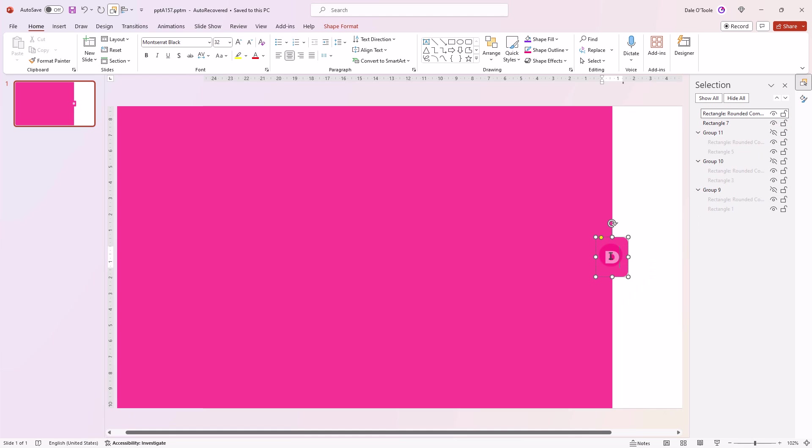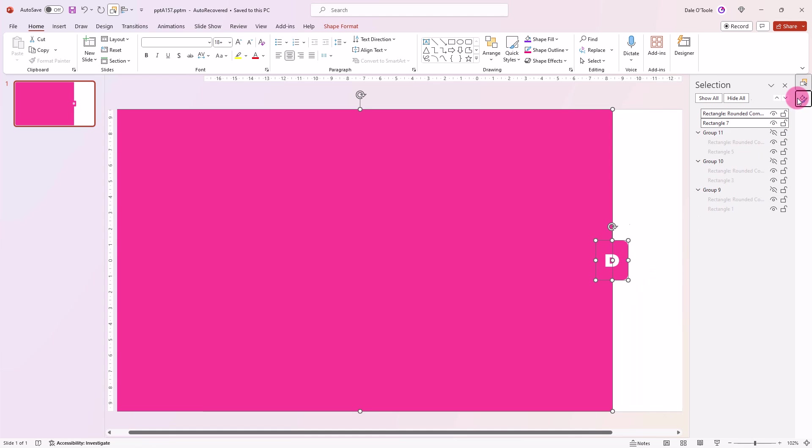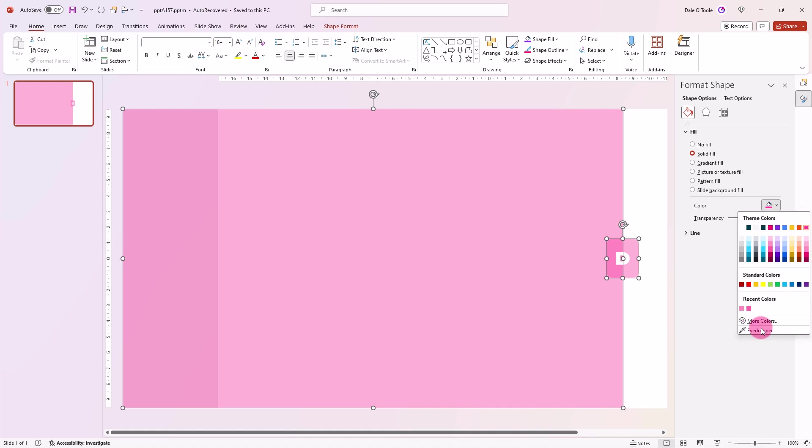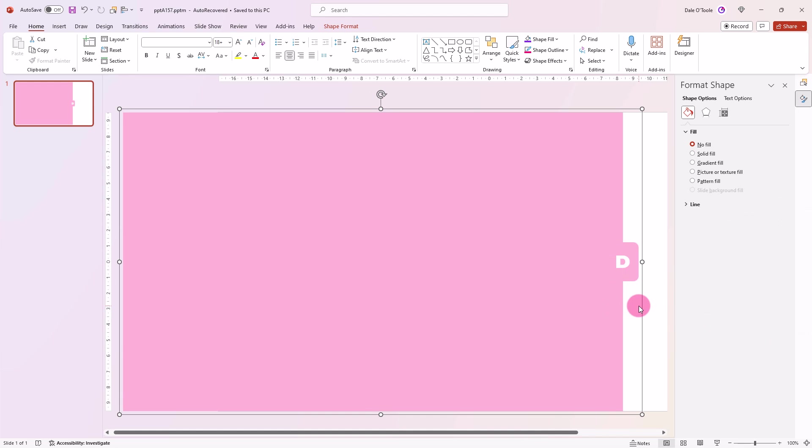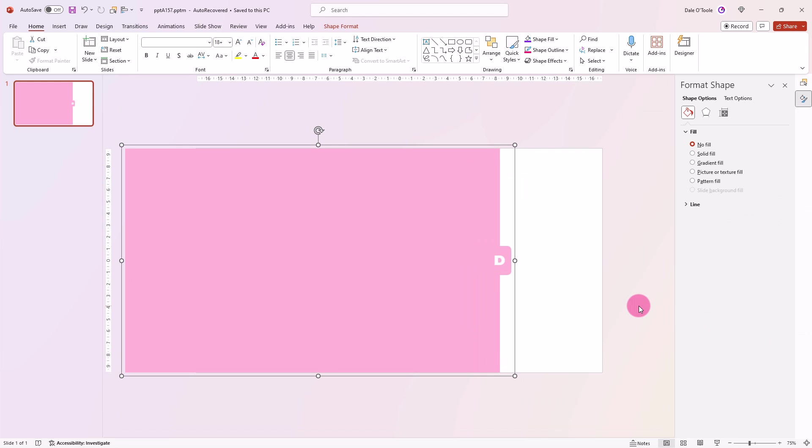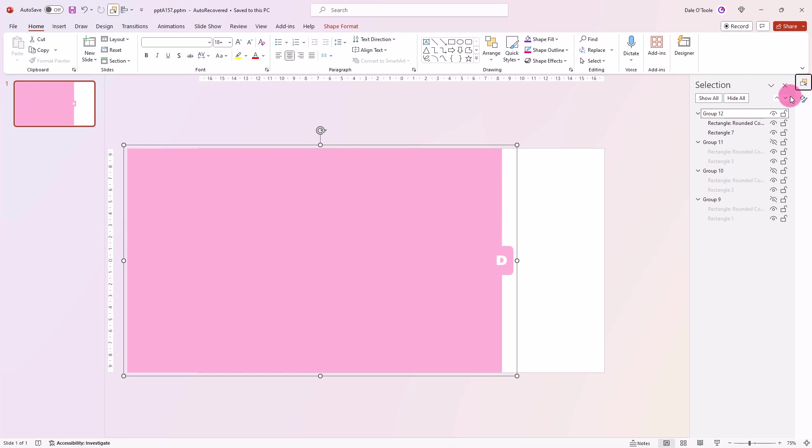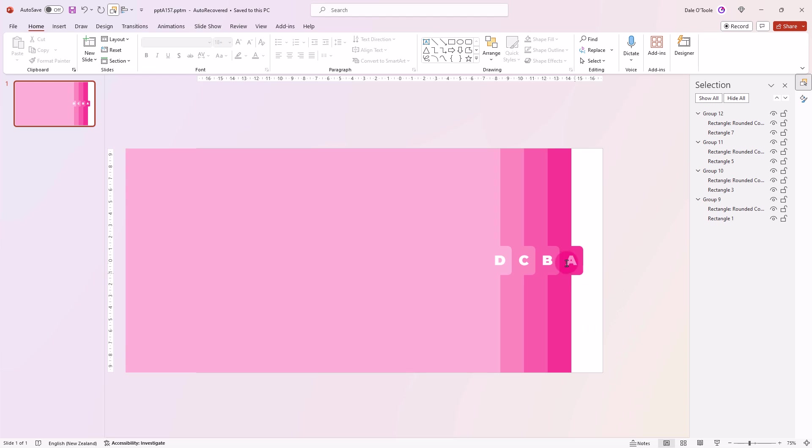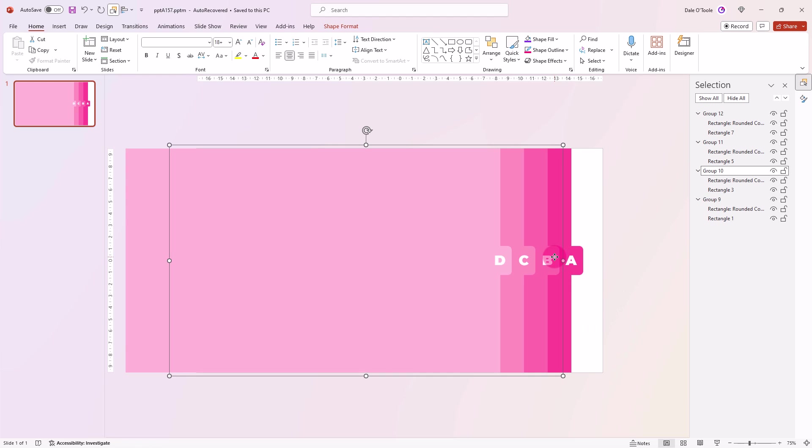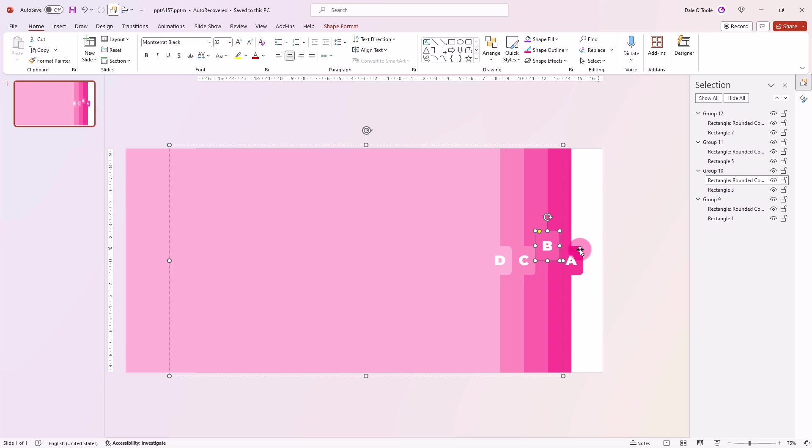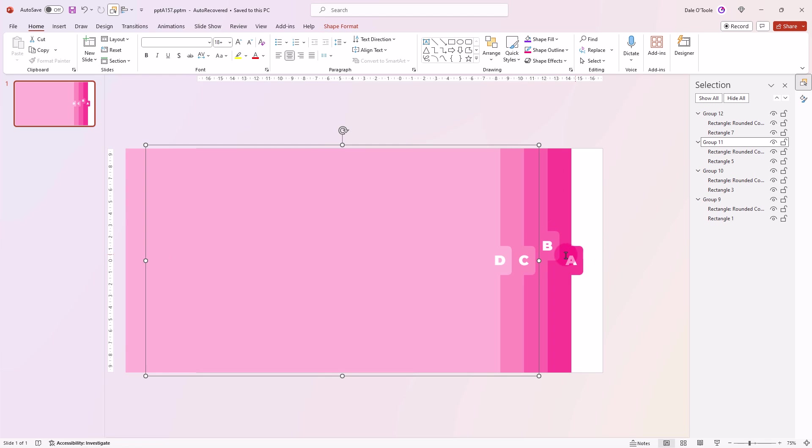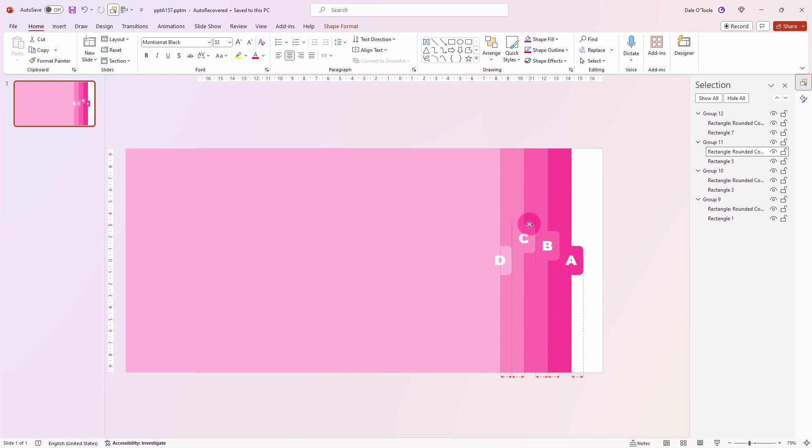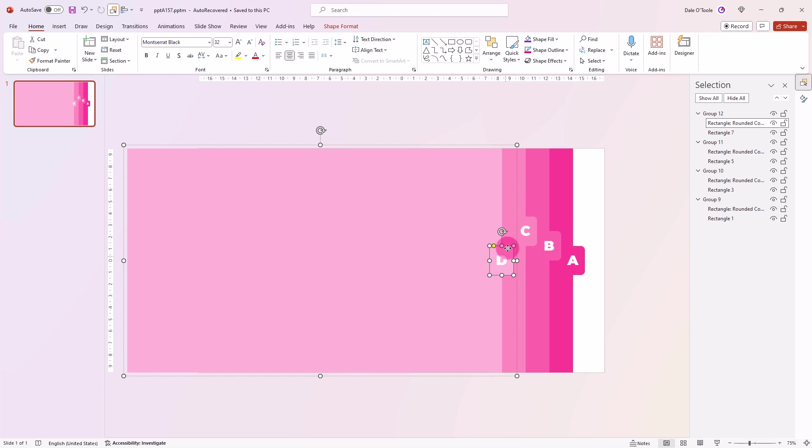I'll zoom out here so you can see what's going on. I'll show all of those parts again. Next, we're going to grab this part here. We're just going to drag this up. Going to grab this part here. Let's drag it up, and grab this one here.